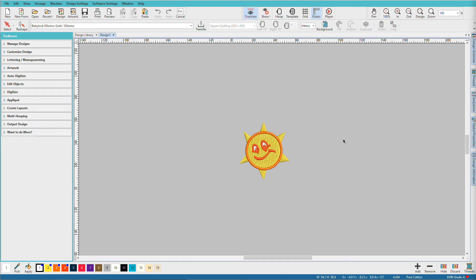Hatch makes it quick and easy for you to express your own creativity. I'm Lynda Goodall and in this video I'll show you how to take an existing design and turn it into applique with just a few mouse clicks.